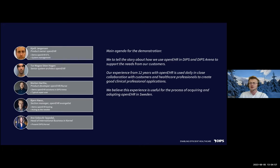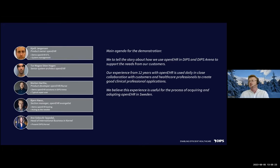Anna is head of international business in Kernel, and she'll say some words about DIPS Kernel setup. And finally it's me — I've been within OpenEHR for many years, so I'll act as a newbie later in this session. For this demonstration, we wanted to tell the story about how we use OpenEHR within DIPS Arena. We've been working on OpenEHR since 2010-11, quite a long journey, and we wanted to show how we integrated OpenEHR within the whole solution.